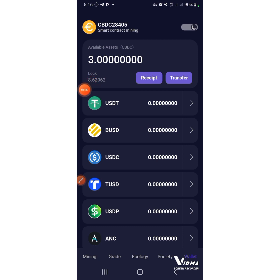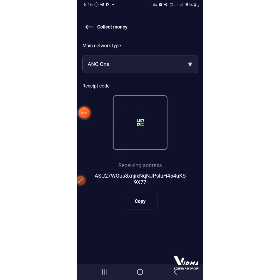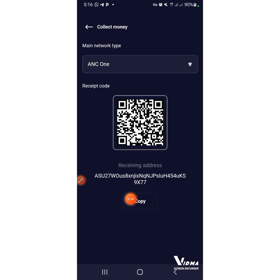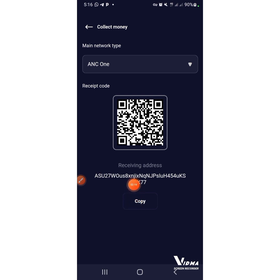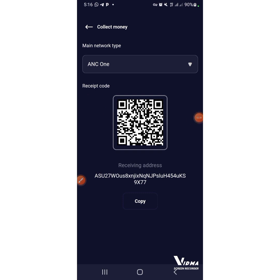You have successfully locked all your assets and it will be displayed here. After you have successfully locked up all your funds, press on the Receipt. After you press on it, come over here and copy this wallet address — this is ACN1. You copy this wallet address because you are going to use it as your receiving address on your KYC menu.